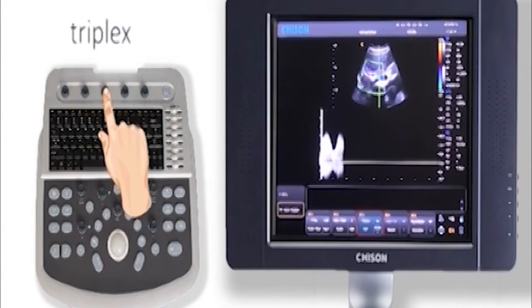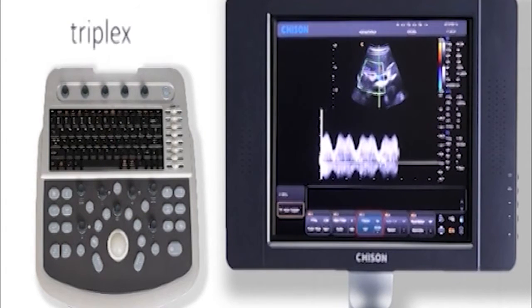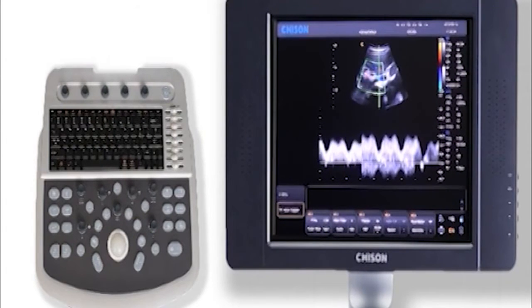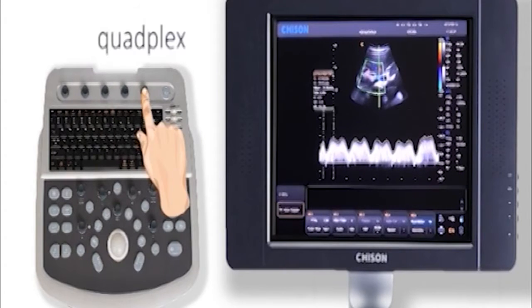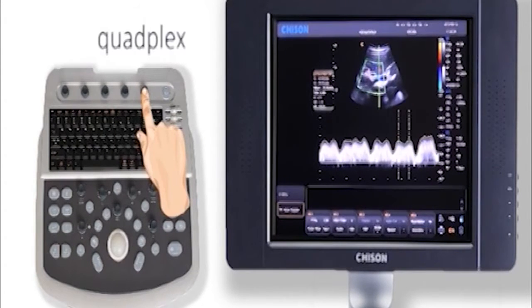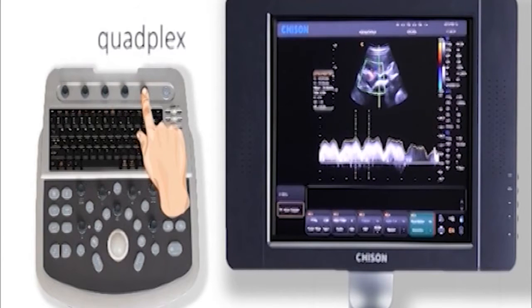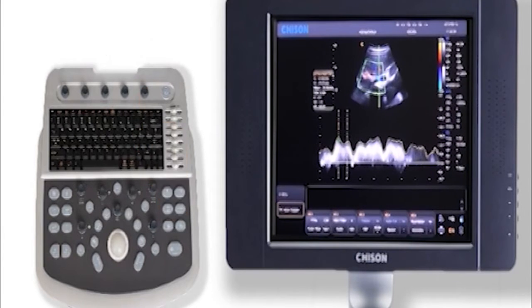Press the triplex key to open triplex function. Press the quadplex key to open quadplex function. It will display the major results in real time.